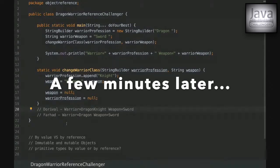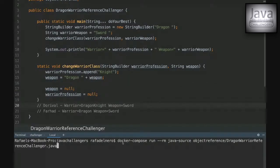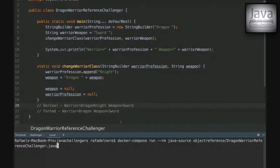As you know, we are now running the challengers with Docker. We already have the blueprint for running this challenger, and I'll just run the docker-compose command so we can run the challenger class. Let's see what the answer is.